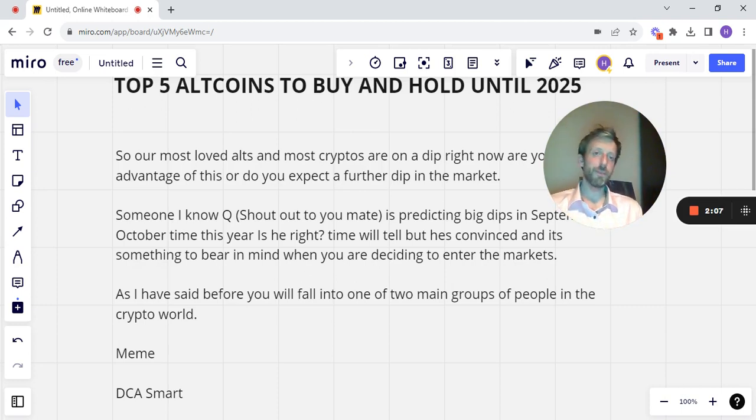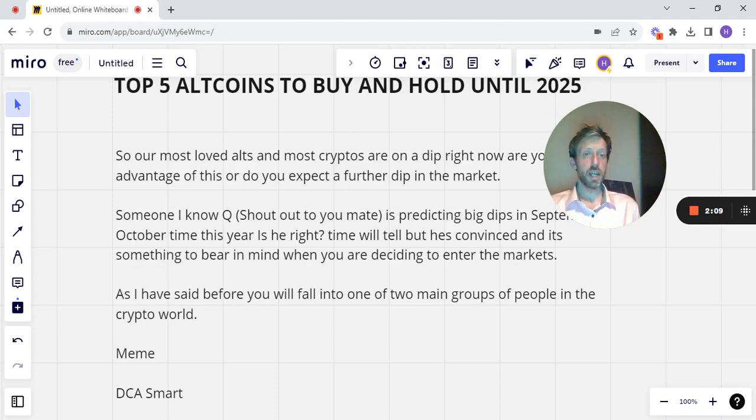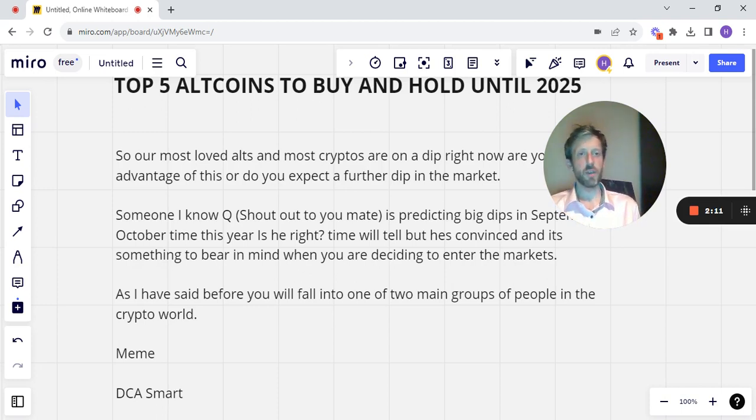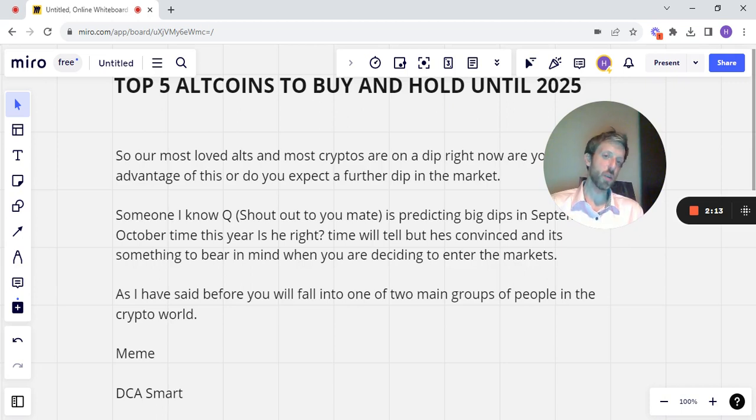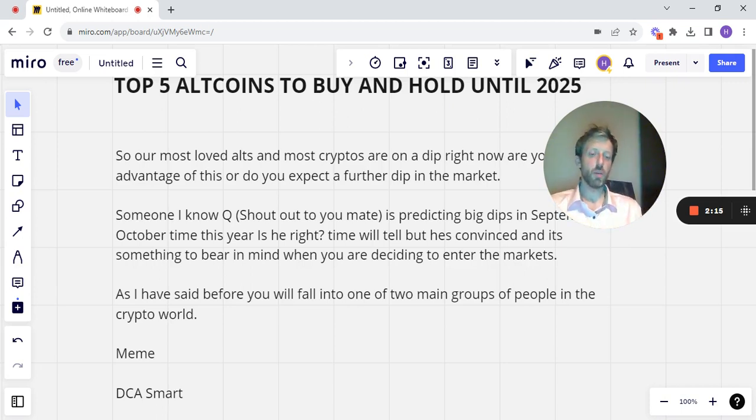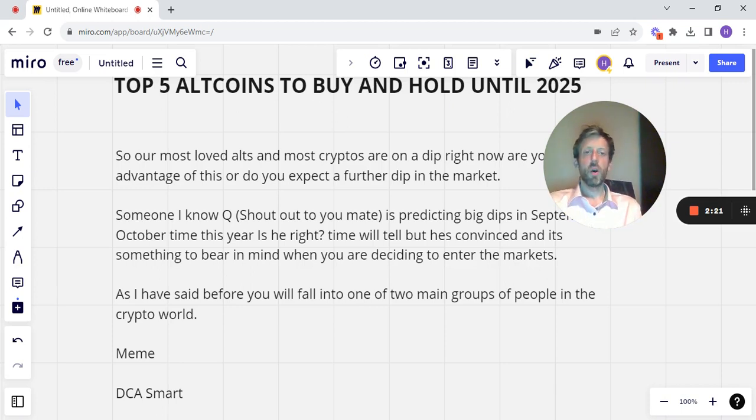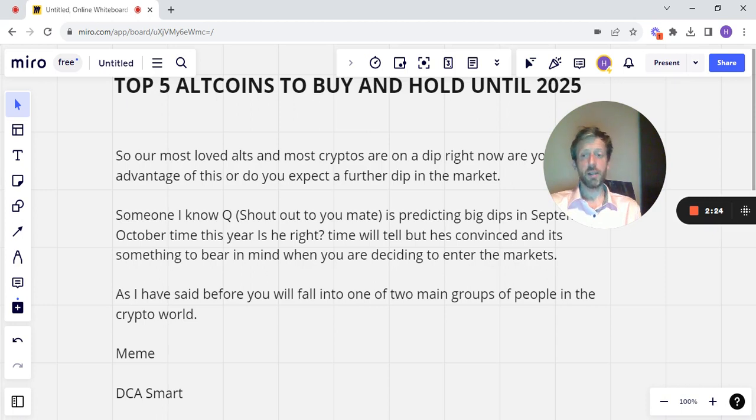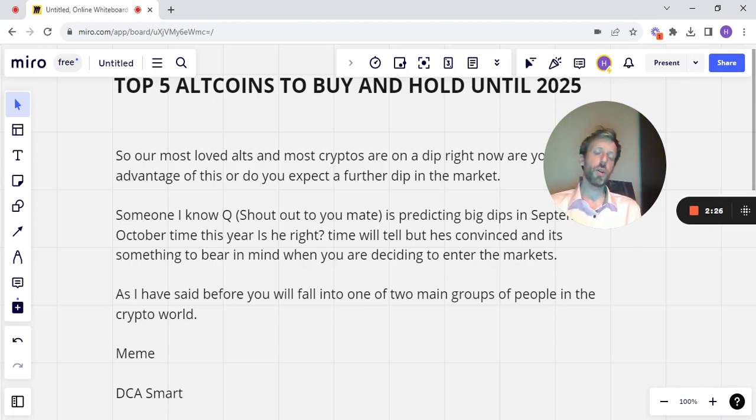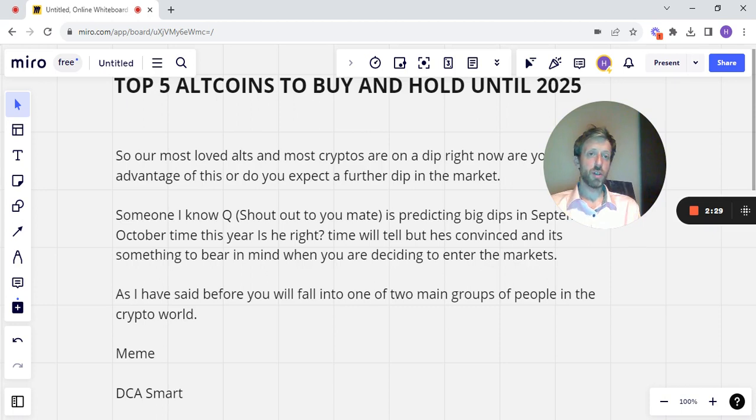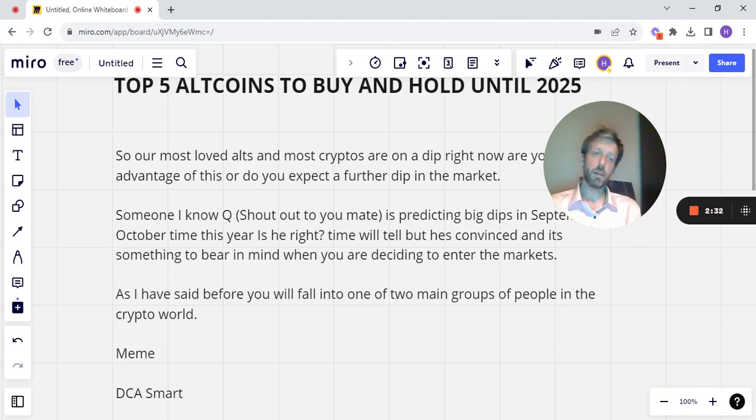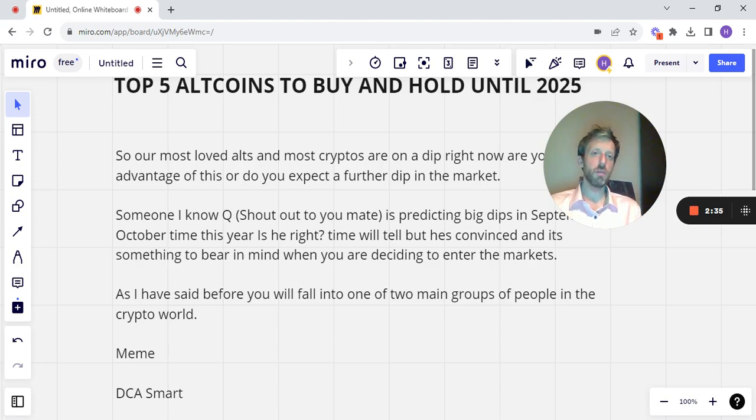Will you be doing that? Maybe trying to ride those gains and then make the mistake of going, oh, that one isn't performing, I'll buy this one, I'll buy that one. And eventually, what you've put in is basically lost if you don't take profits. Or you'll be the DCA guy, the smart person, the one who goes, right, I'm going to select my altcoins. I'm going to get my five, maybe eight, maybe 10, all depending on budget. It's all about what you can risk, essentially.